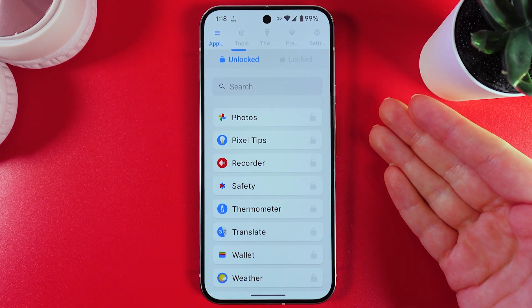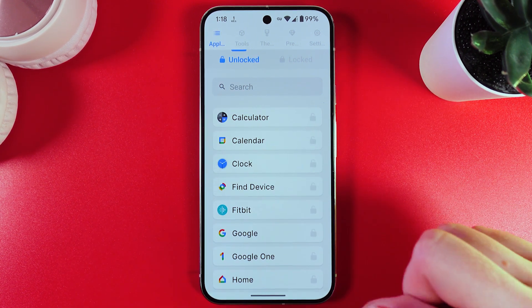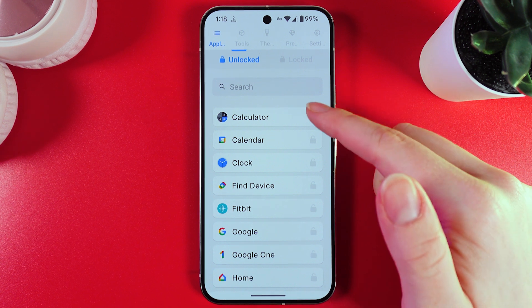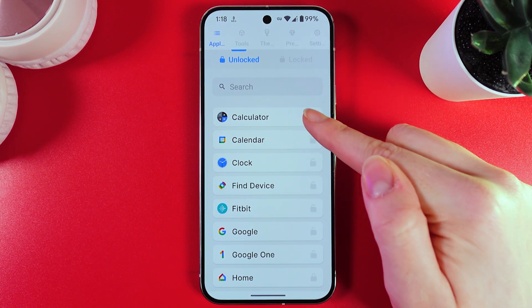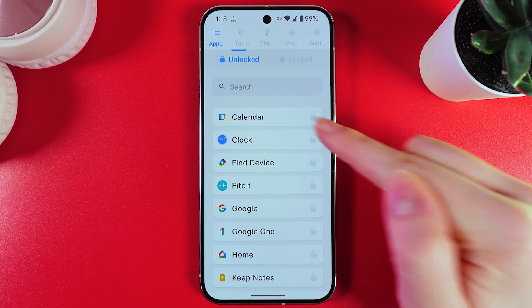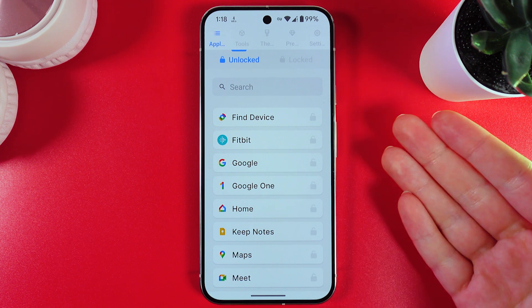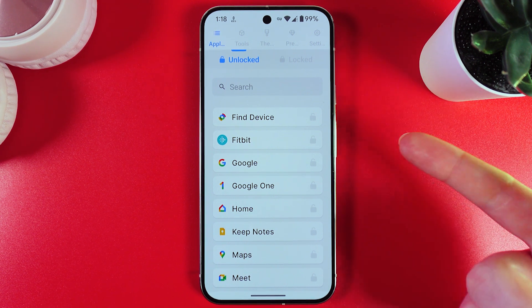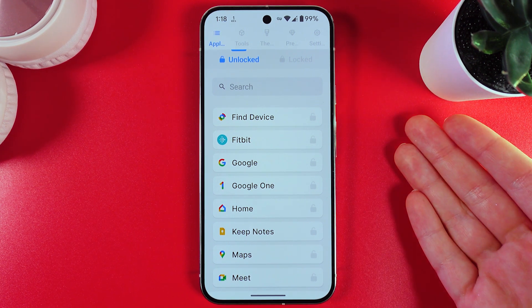And now, just the same thing — if you would like to lock any of the apps, you would need to click on this gray lock on the same right edge to lock this application. And this is how it works. I hope this video was helpful and thank you for watching.